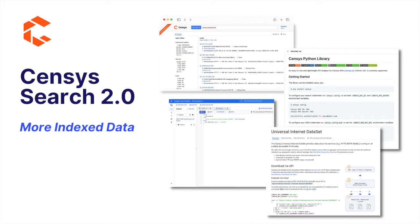Now, with Censys Search 2.0, you can access everything we have to offer in our UI, our API, via BigQuery, and from our raw scan data.